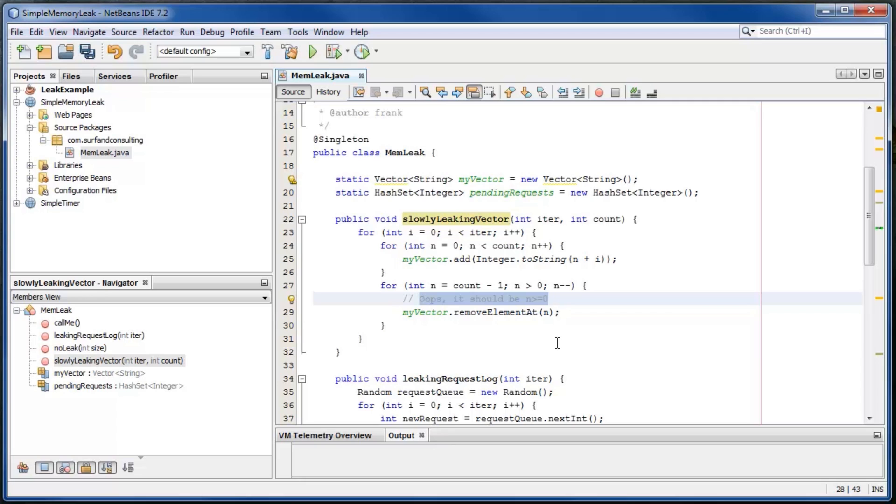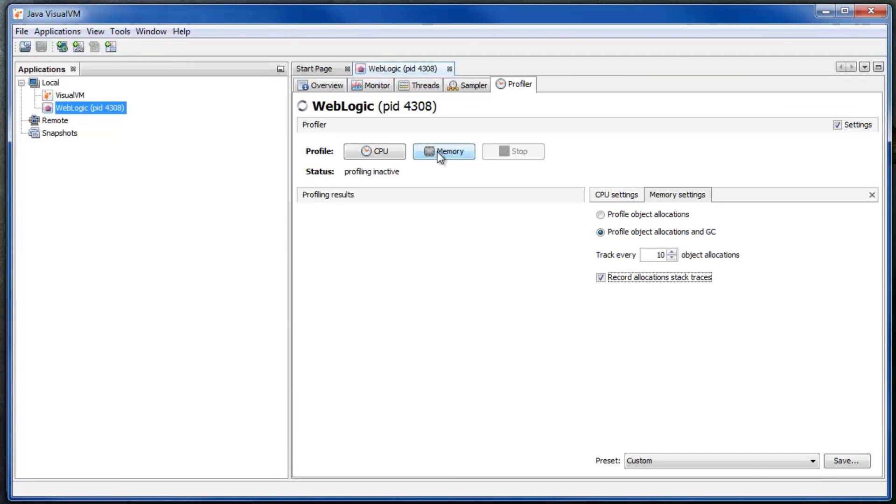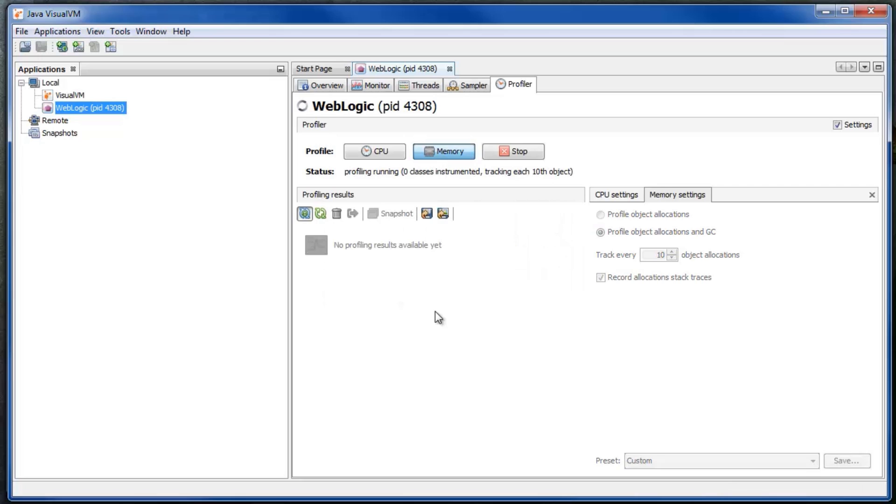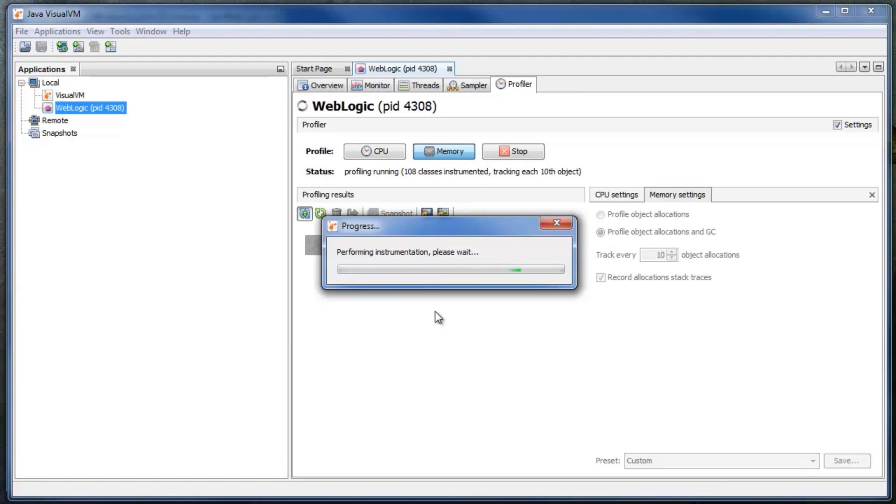Now the challenge is to detect the tiny leak but not the method that allocates and frees a lot of heap space. Click on memory profiling. Instrumentation is running now.